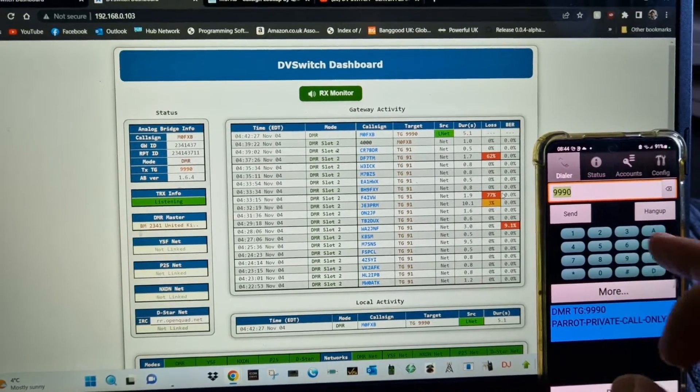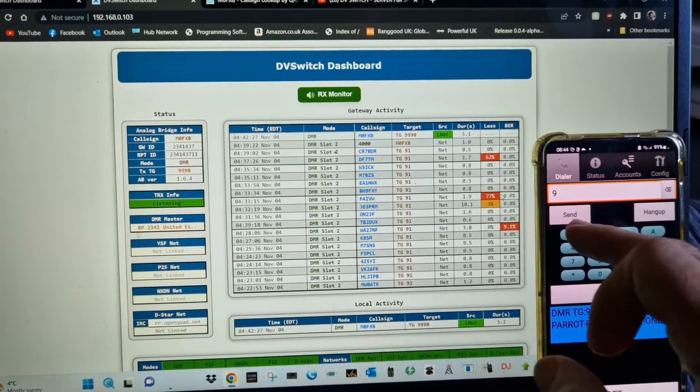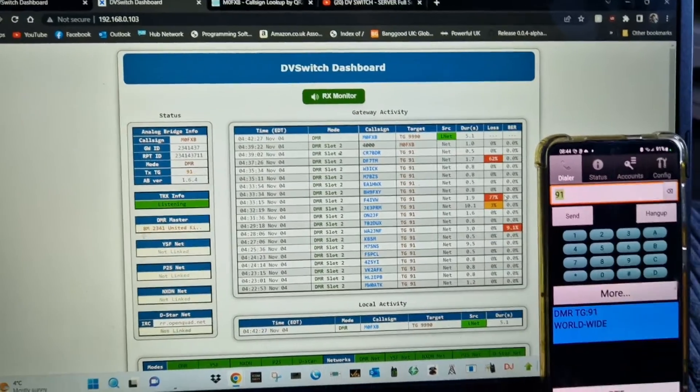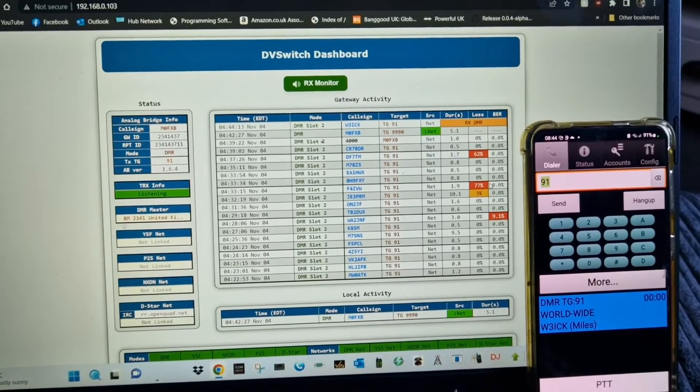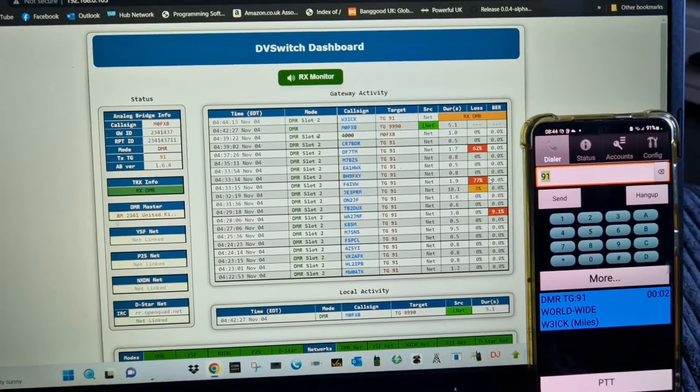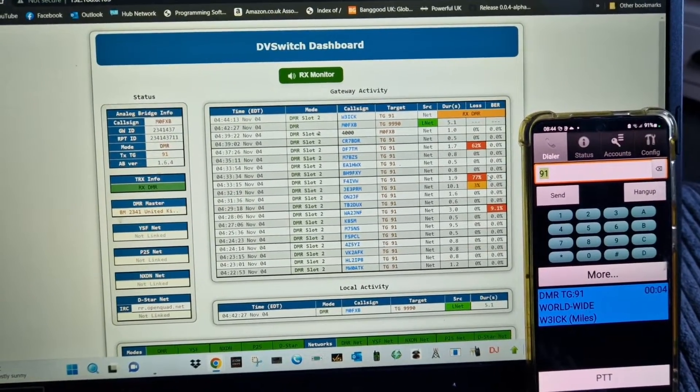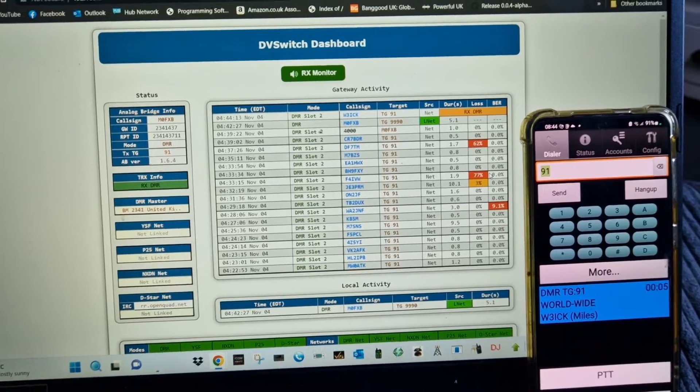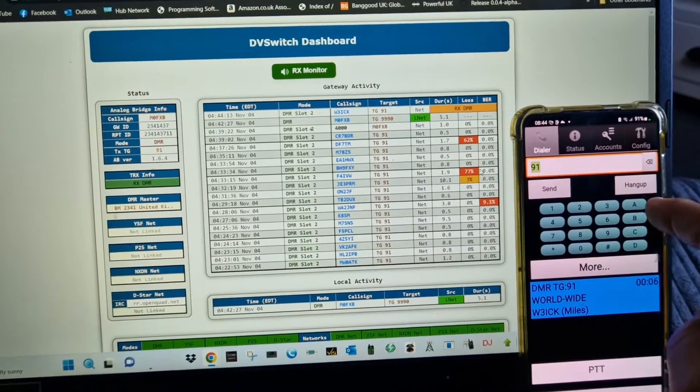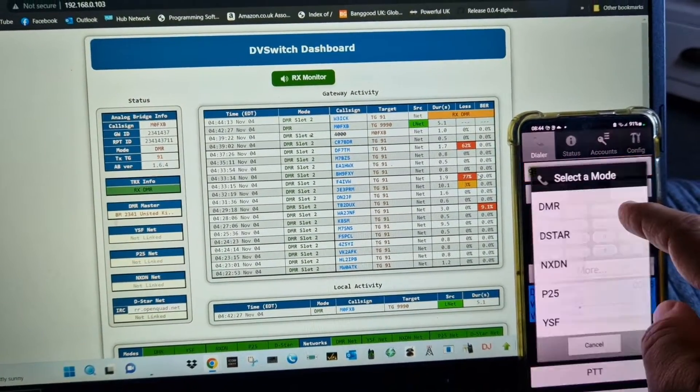If I hold my finger - West 91, go to YSF - then it switches like so, switches to YSF.